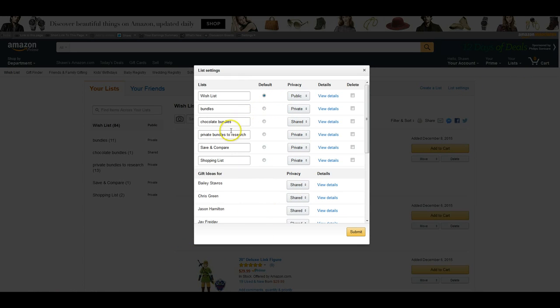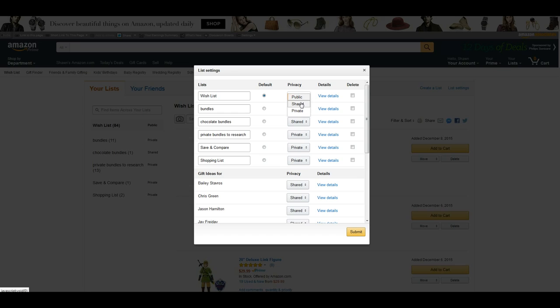So whatever lists you want, you can either set them to public if you want people to be able to search your name or email address, or you can set it to shared. So if you set it to shared, only people that have the link will be able to view it. If it's private, even if they have the link they can't view it, only you can see it.